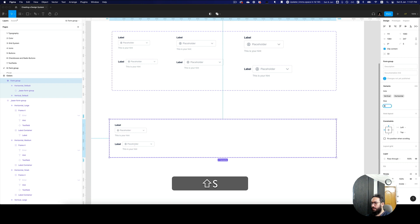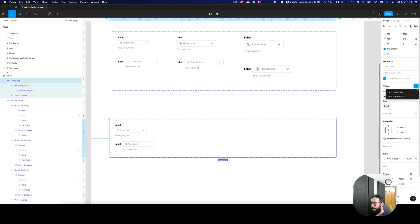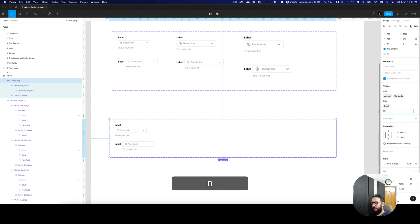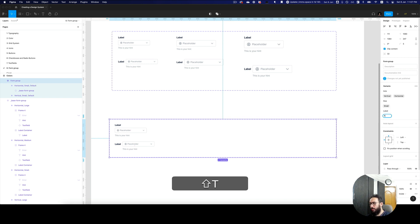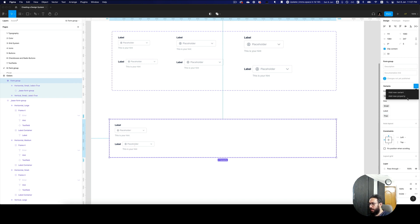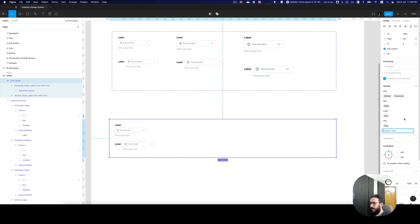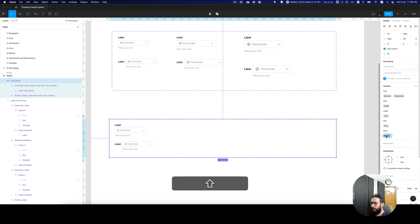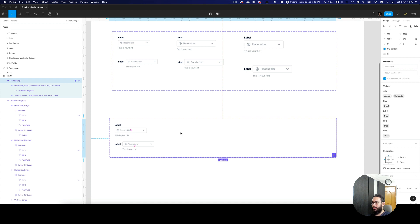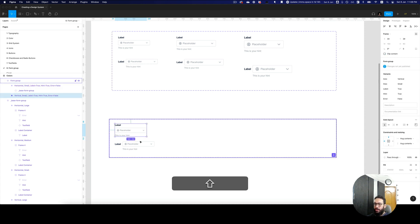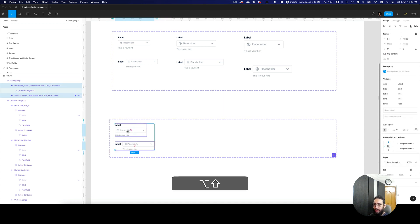I'm going to add new properties to it. I want a property which has the size — the size is going to be small by default. I'm going to add a property that's going to have the label, whether label is on or off or true or false. I'm going to add another property that has the hint enabled or disabled — hint is true. And then another property that has the error, which is going to be false, because it currently is false.